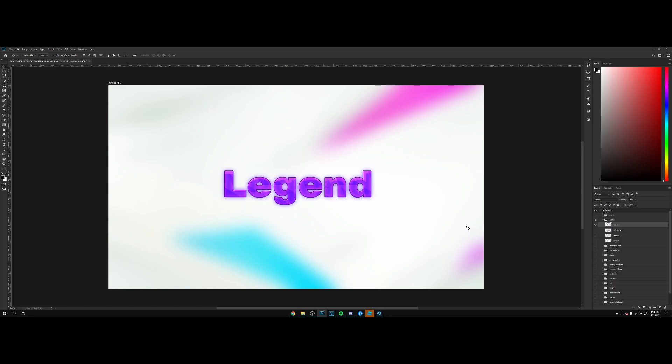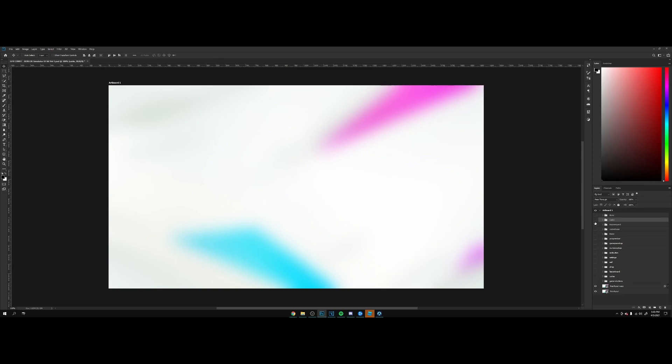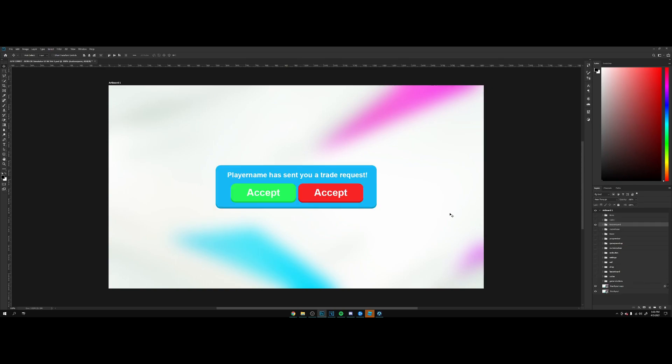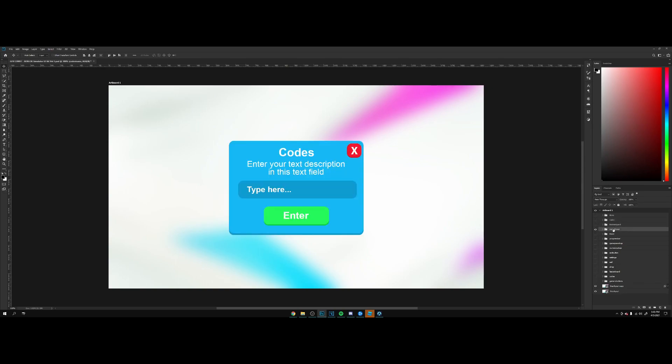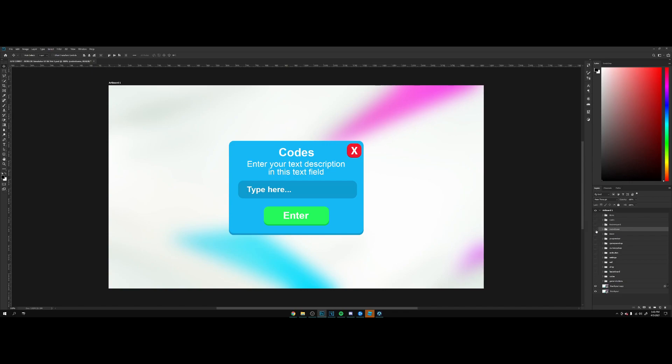We got trade requests, as you can see. Codes frame for entering Twitter codes to receive items in the game. We got a trades tab, very simple.